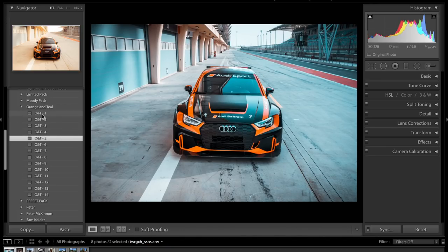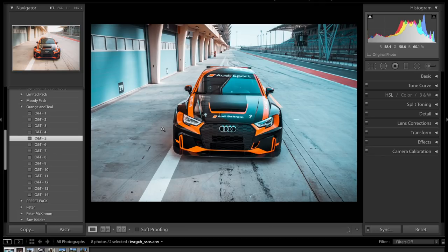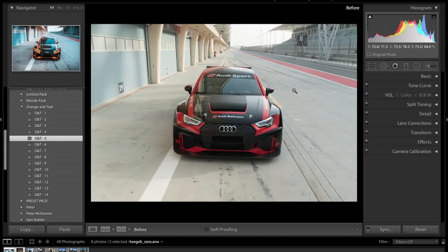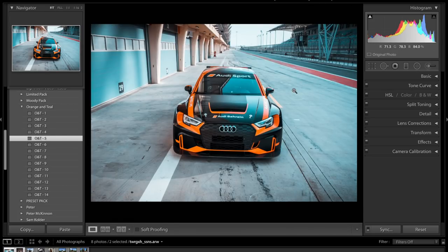I created an orange and teal preset pack for you guys. There are 14 presets and if you go ahead and check them out on our website you can see all of the before and afters. I've compiled loads of photos on the website for this specific product so you guys can see exactly how these presets work. This is the photo we're going to be editing — this is what it looks like before and this is the after using the orange and teal preset that I created.